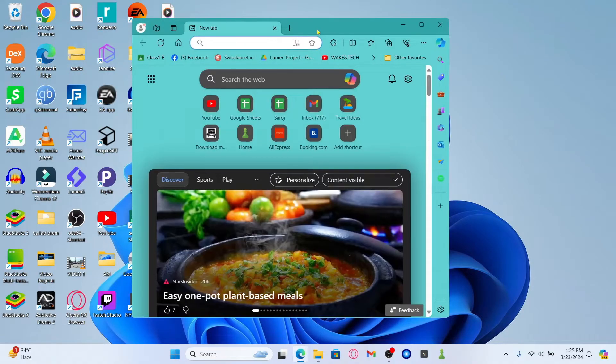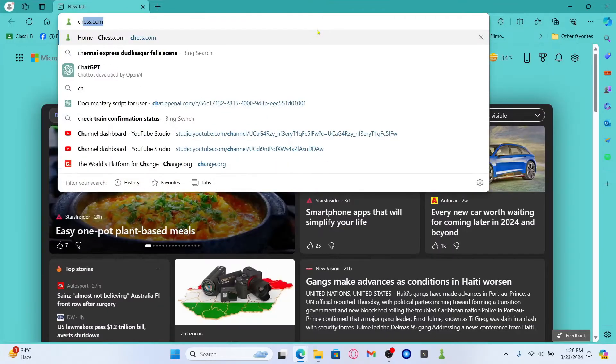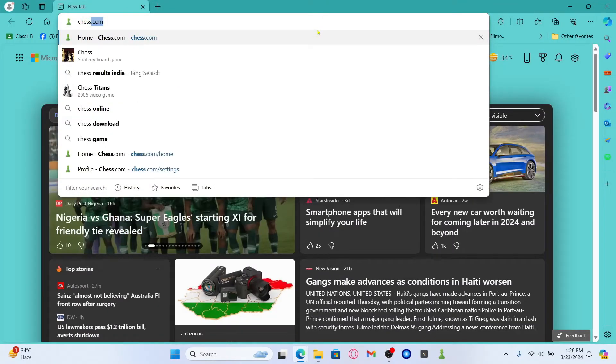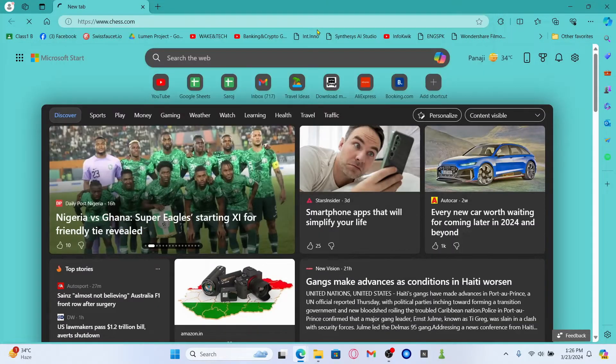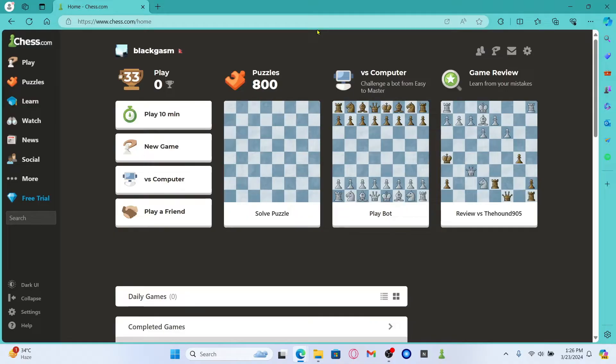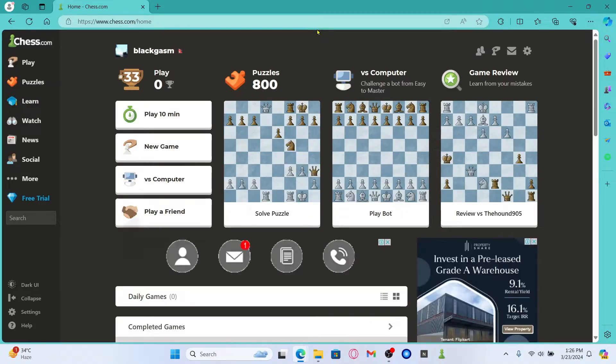First of all, open up your web browser and then in the address bar, type in Chess.com and press enter. You will now be taken into the official Chess.com website.